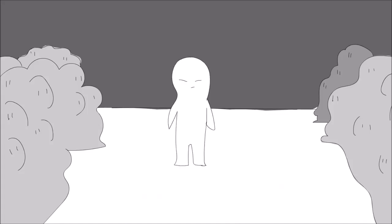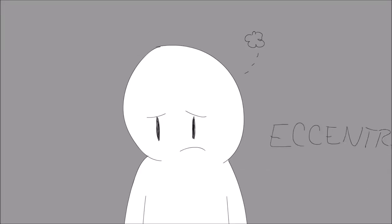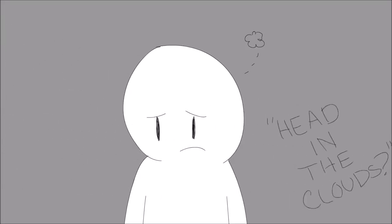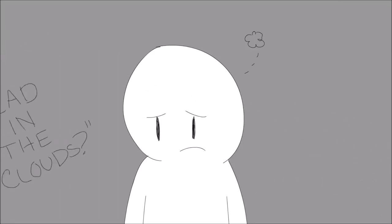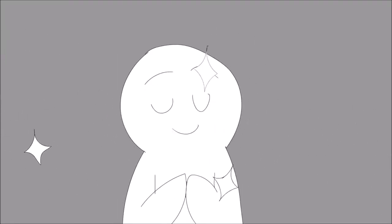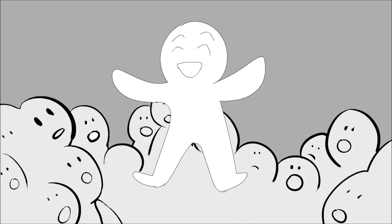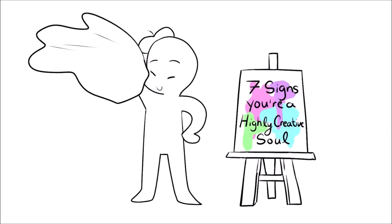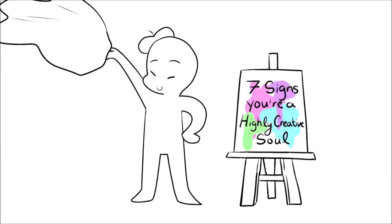Have you ever felt out of place in this world or feel like you never truly belonged anywhere? Do people usually think you're odd, eccentric, or describe you as having your head in the clouds? Don't worry, this doesn't mean they're insulting you. In fact, take it as a compliment. If you identify with any of these traits, it means you're creative. To understand your mysterious talents and elusive nature, here are seven signs you're a highly creative soul.